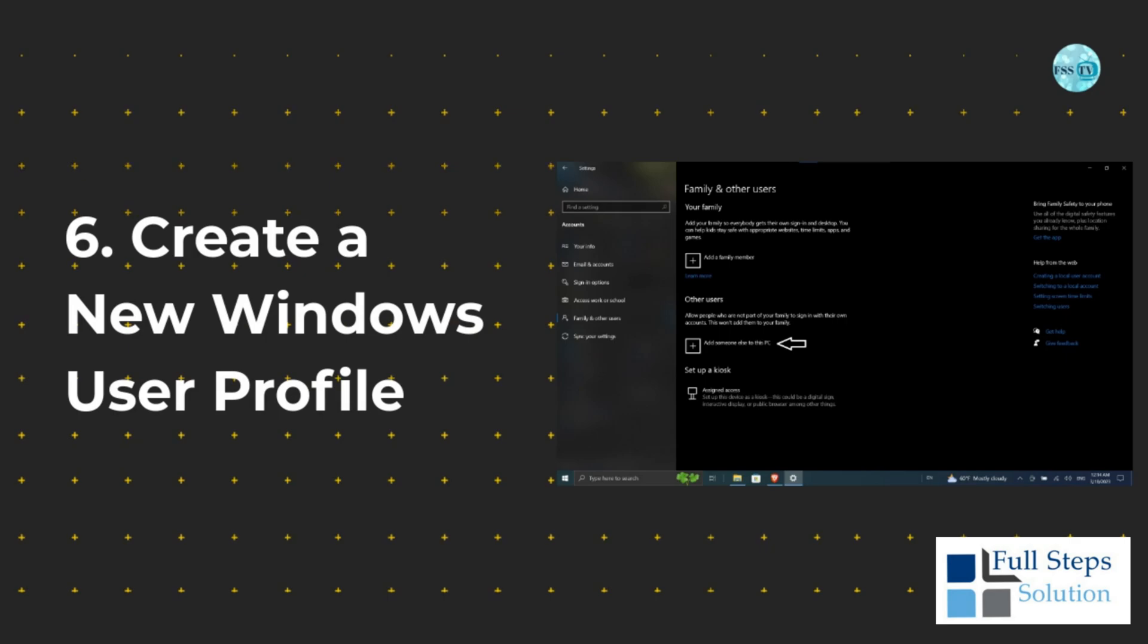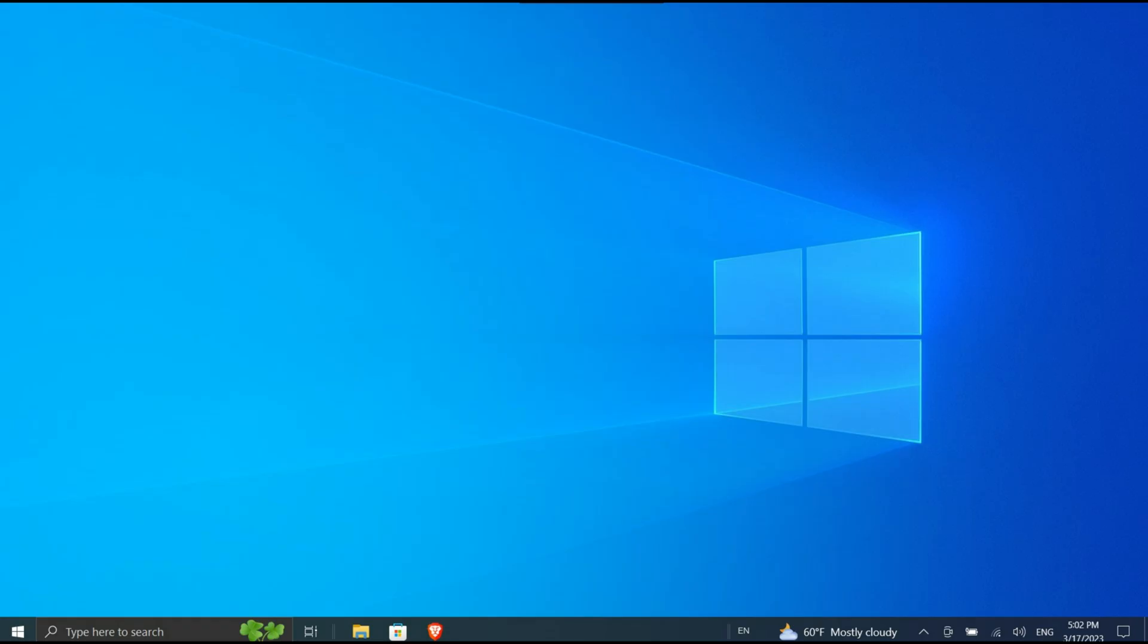Six: Create a new Windows user profile. How do you stop your laptop or computer screen from flickering? Well, many Windows 10 and Windows 11 problems can often be solved by creating a new user profile. Screen flickering is one of them.